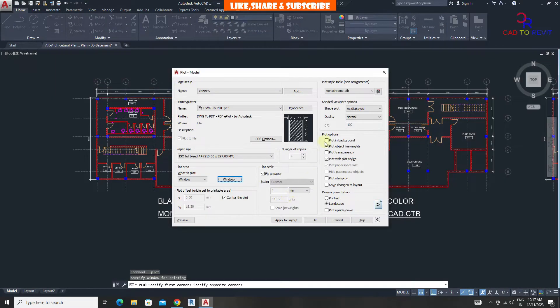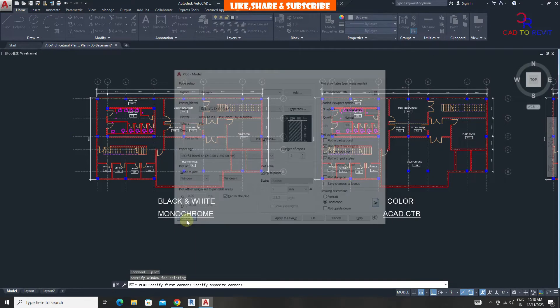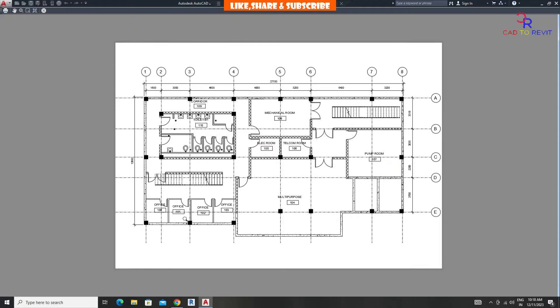From plot style, choose monochrome because monochrome will print objects in black. Let's check the preview. We can see every object of the drawing is coming in black.